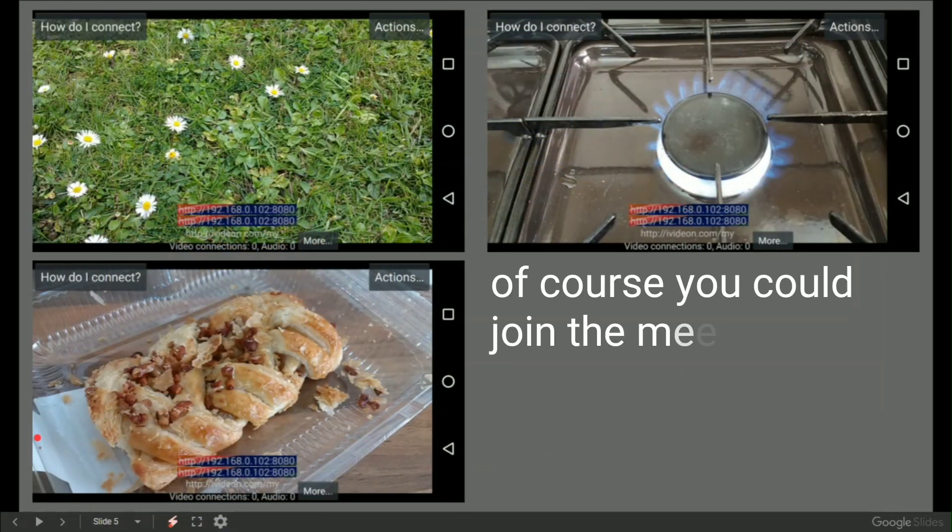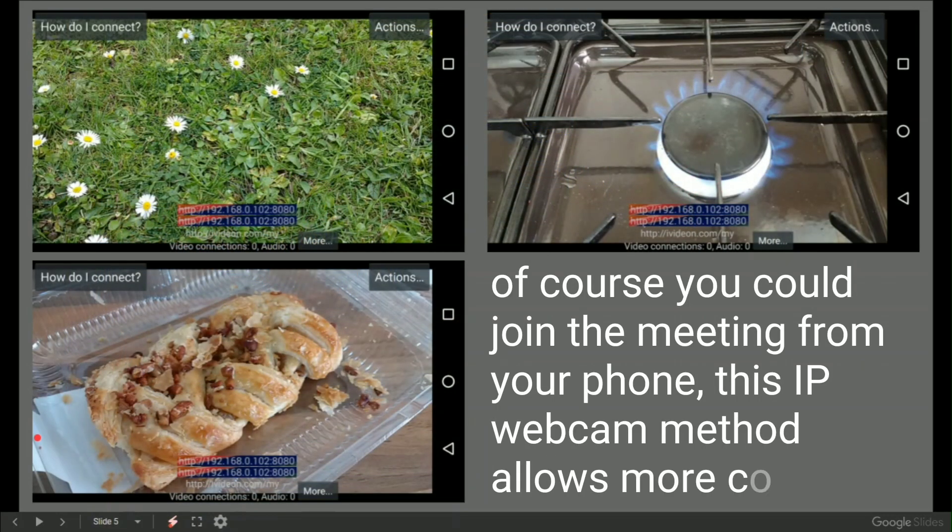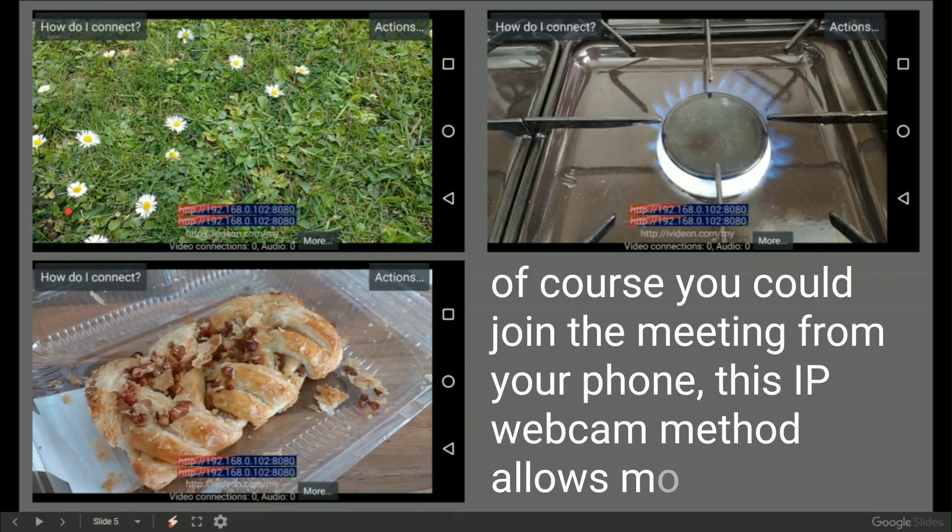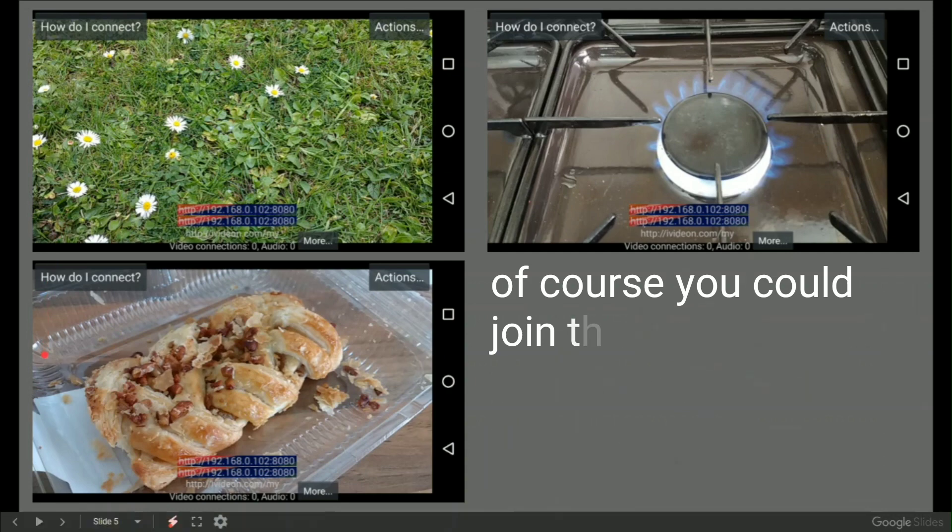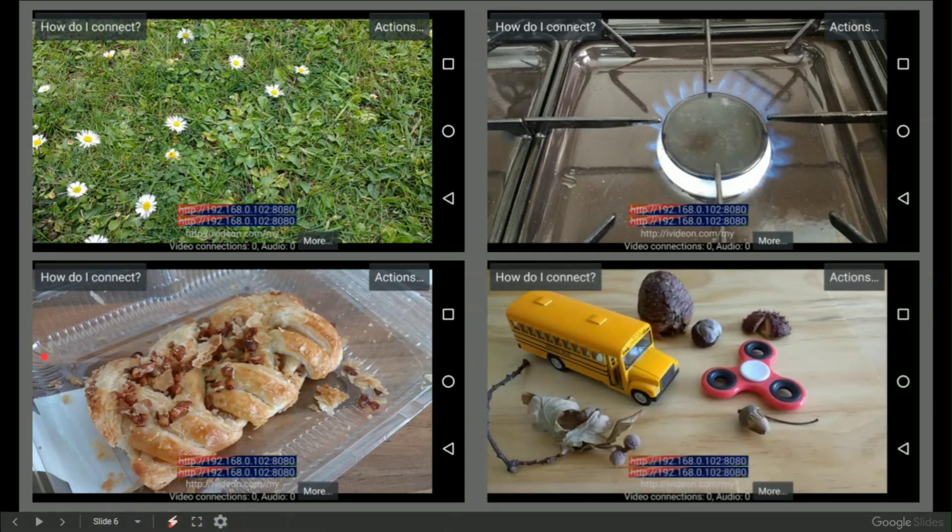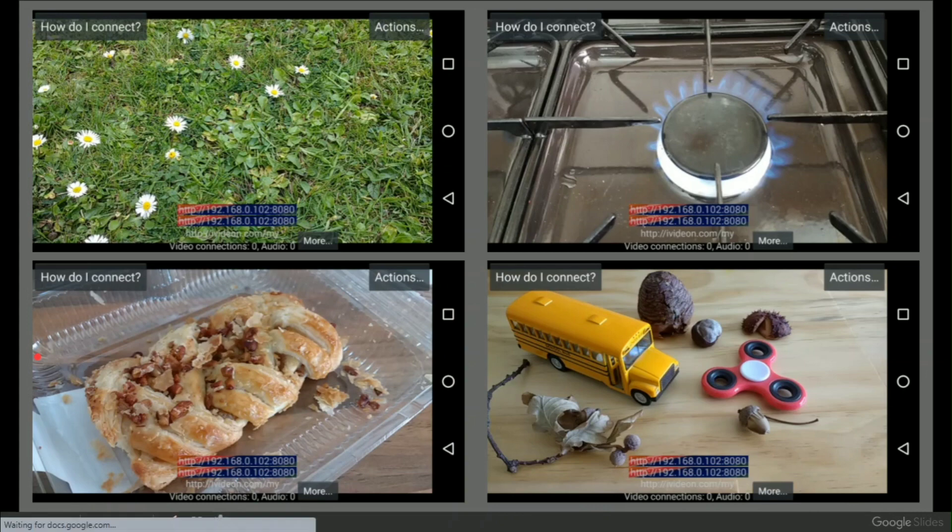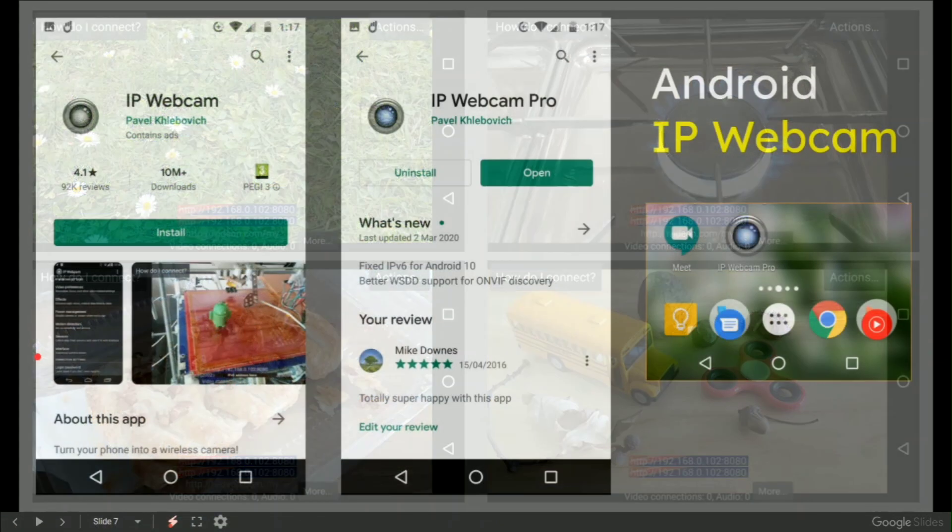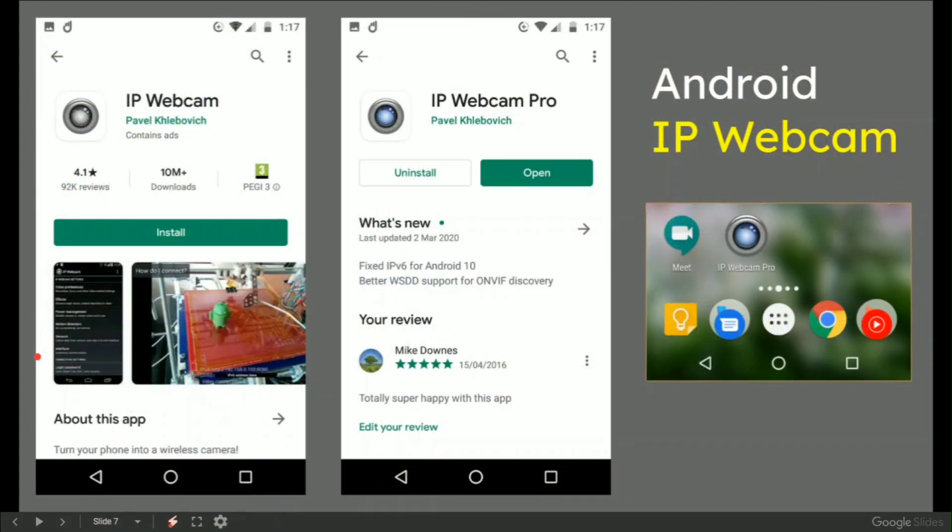You could use anything from the green grass to cooking or cake. In our example, we're looking at a demonstration area, maybe creative writing with a miniature bus, a fidget spinner, and some acorns and horse chestnuts by the looks of it.